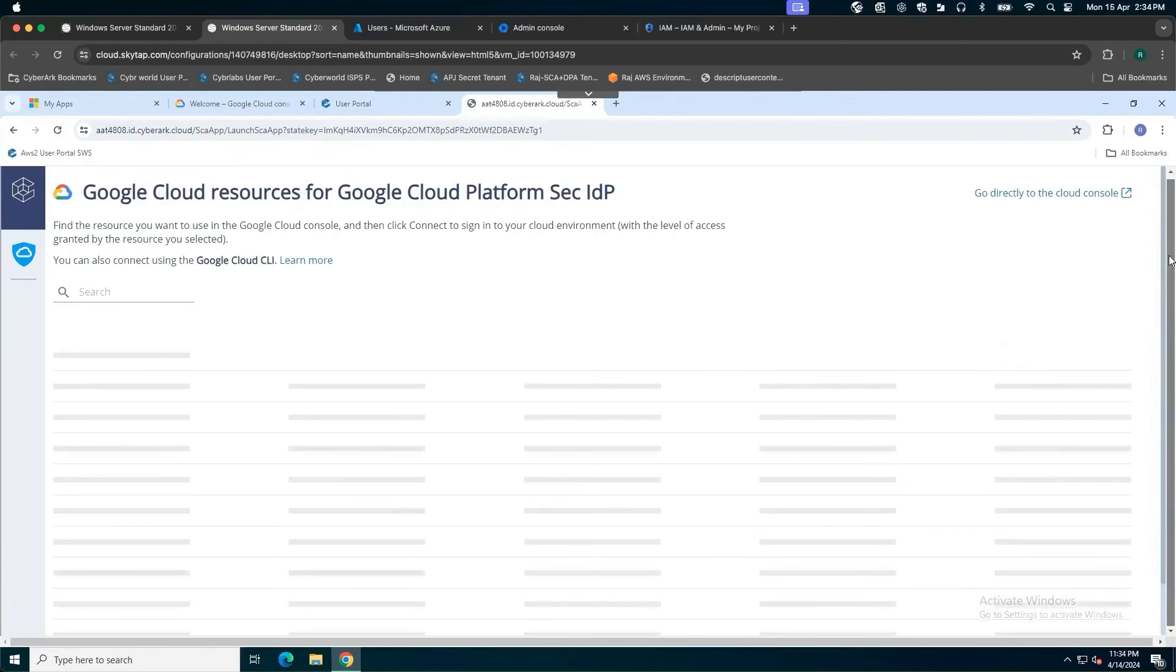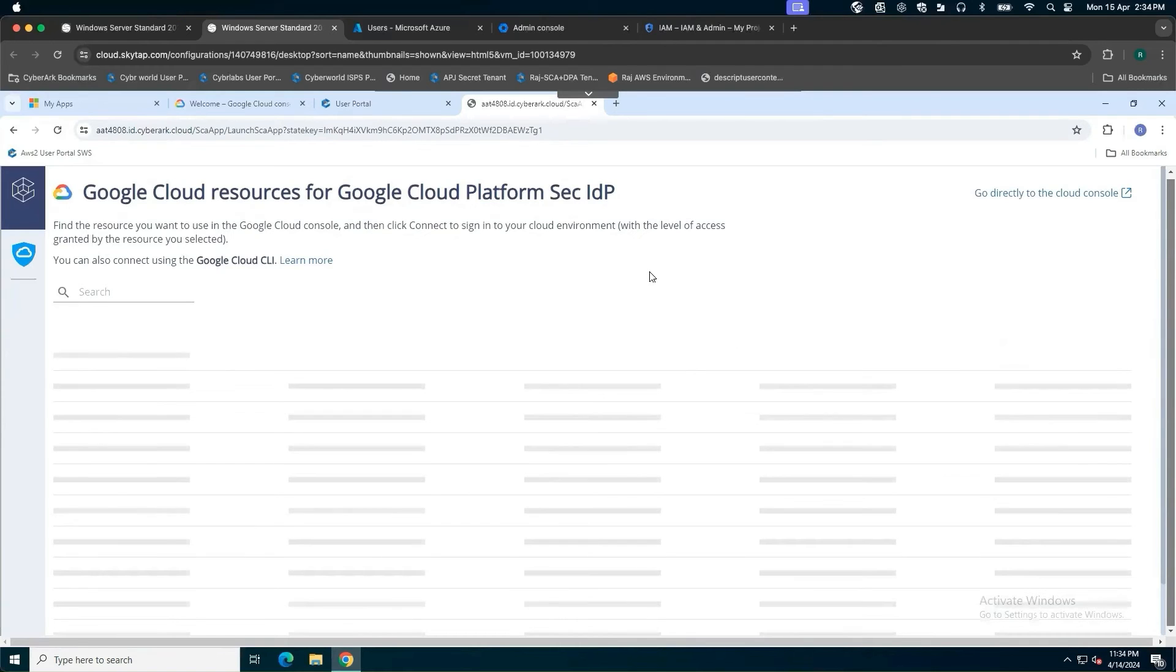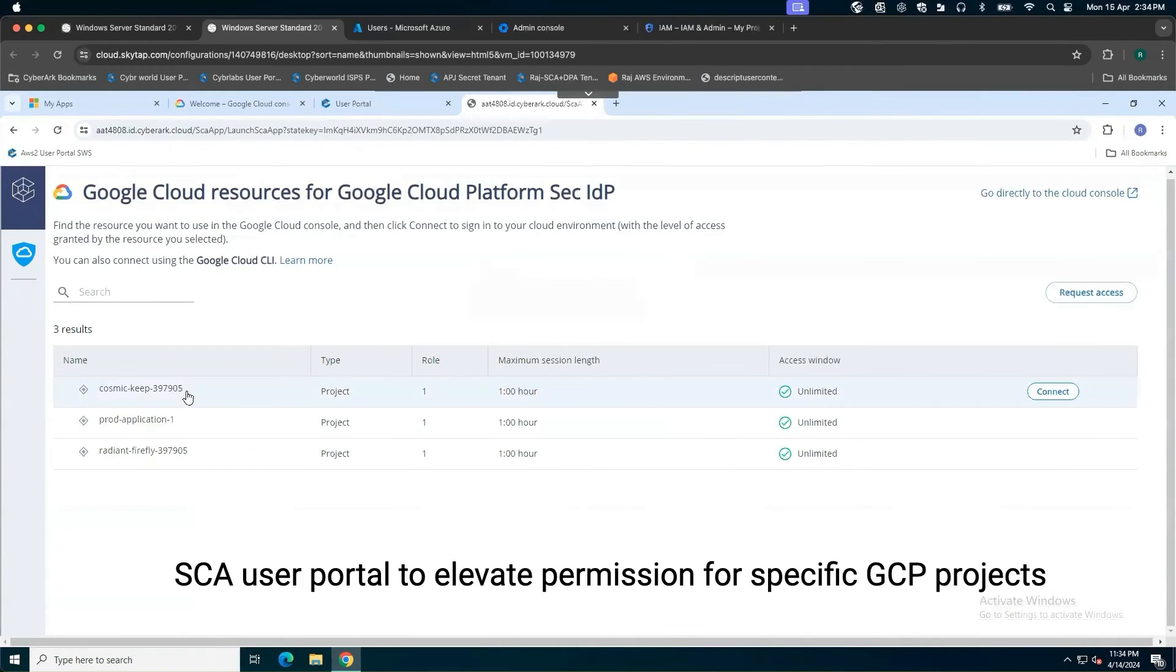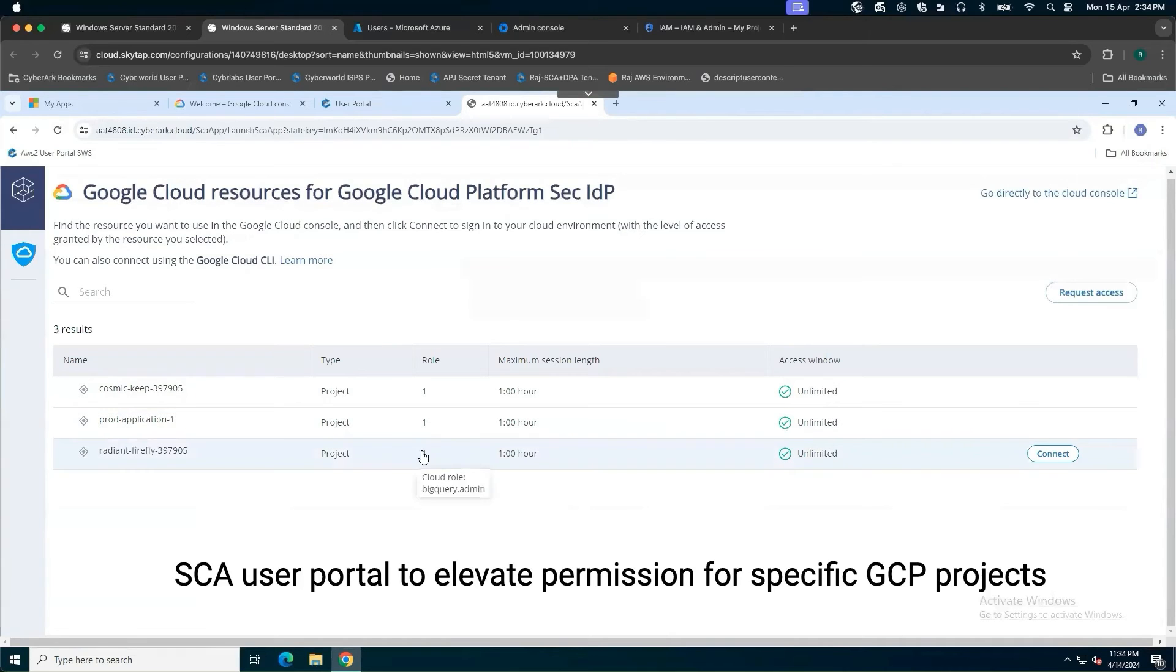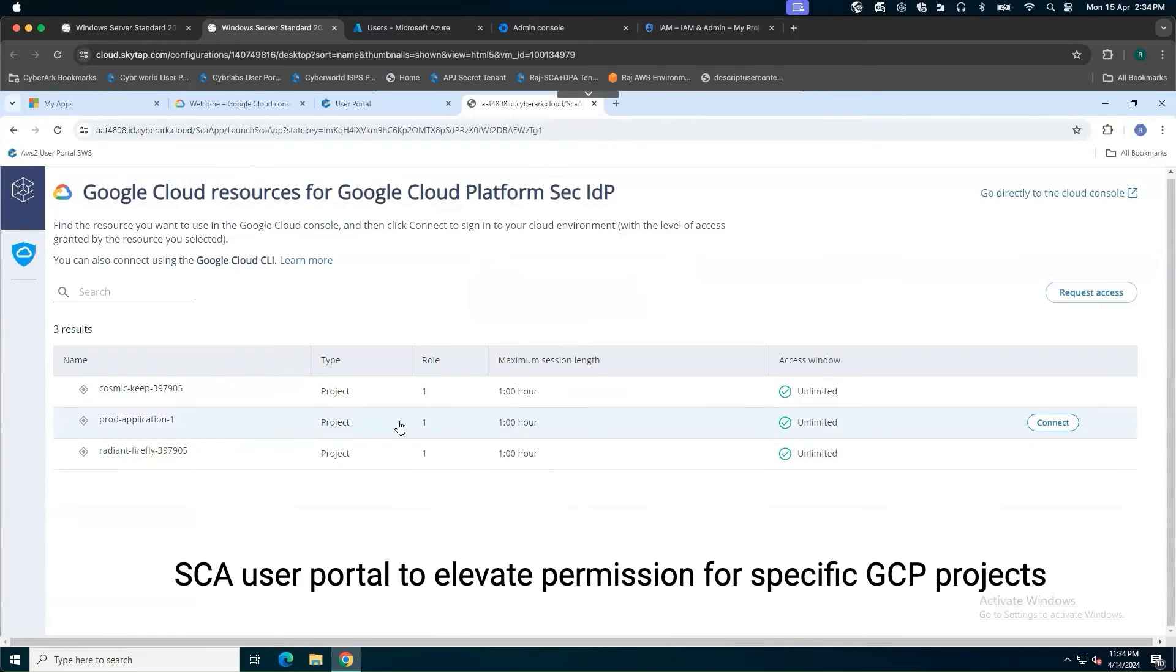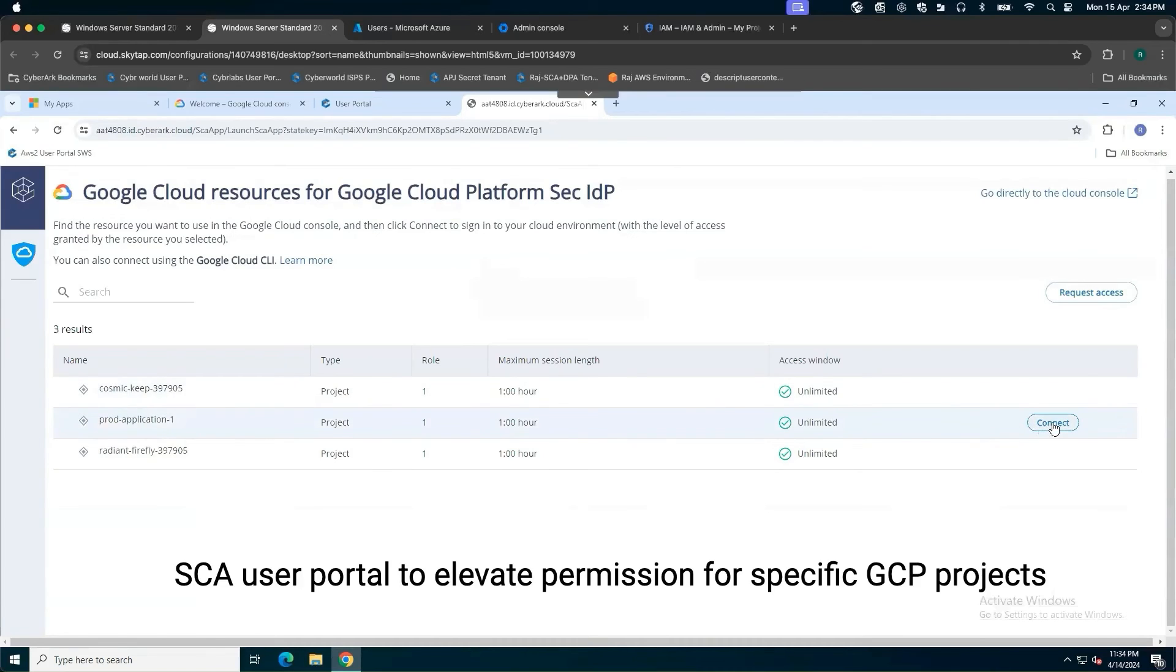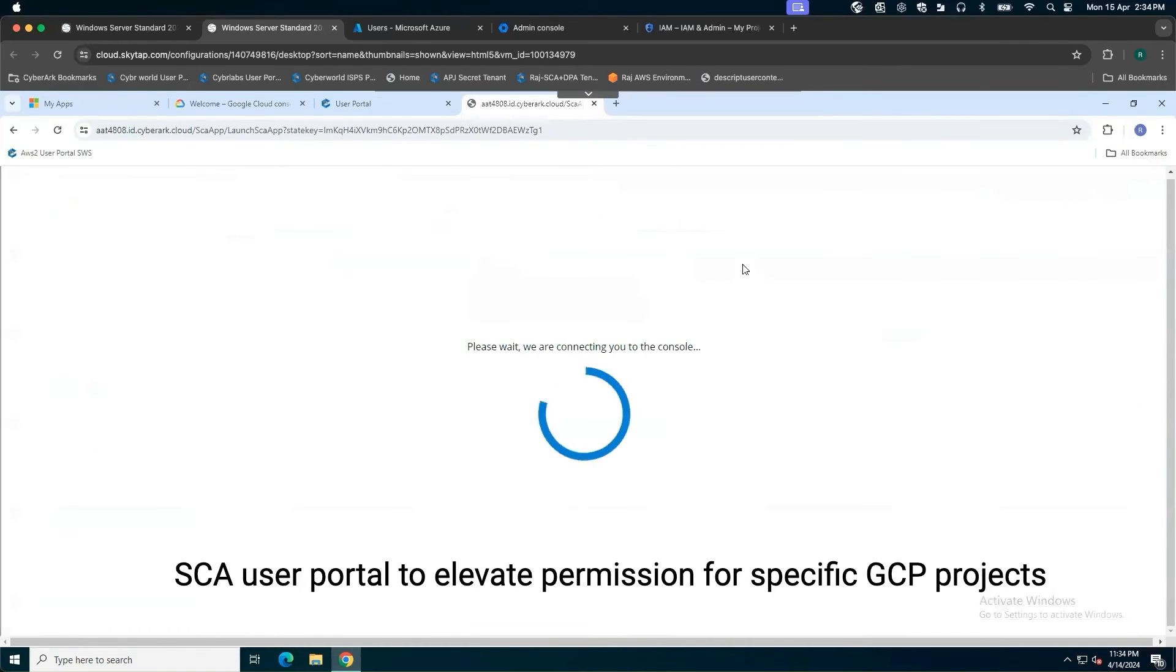This is what my SCA user portal is. As a user, I have access to three different projects. I got a role owner for the prod application, also owner for the Radiant Firefly, I got access to the BigQuery administrator only. For this particular demonstration, we are going to look into the prod application. I'll click on connect button.